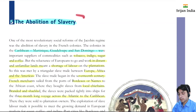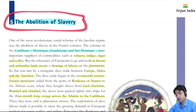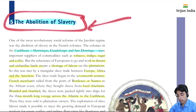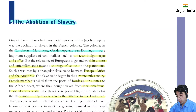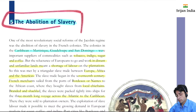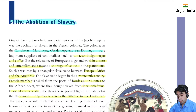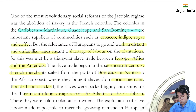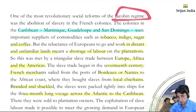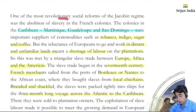Now we will see slavery — a very dark chapter in human history. One of the most revolutionary social reforms was the abolition of slavery. The Jacobin regime abolished slavery, making it one of their most significant acts.